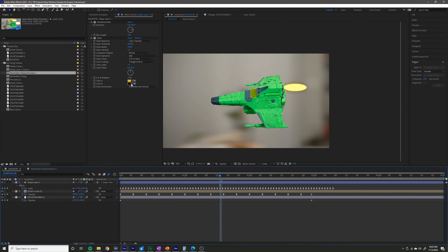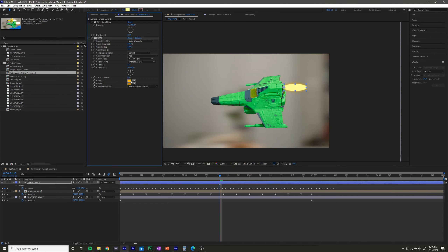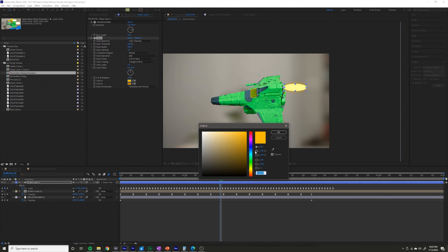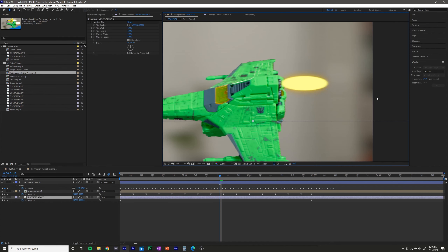I might make that a little bit of an orange just to give it some variety. I would make this a darker orange here — maybe something like that. Make this a little bit lighter. I like the way that looks. So now we have a little bit more color in it.